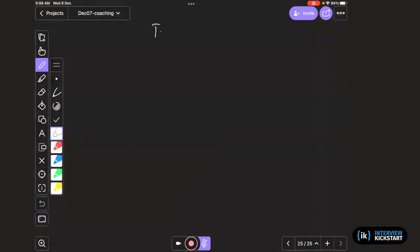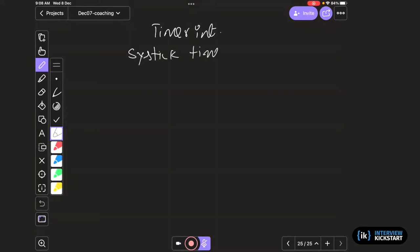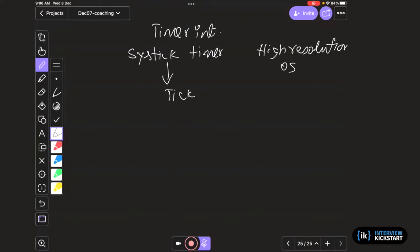The starting point is the timer interrupt. If you are working with some operating system, that is taken care of, and there is something called a systick timer which provides a high-resolution tick decided by the OS — it could be milliseconds, tens of milliseconds, or even microseconds. Basically it provides a tick at a given resolution.